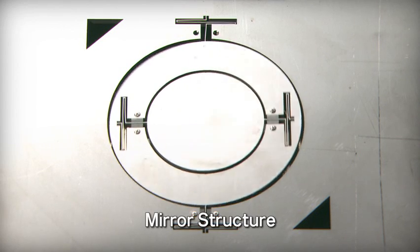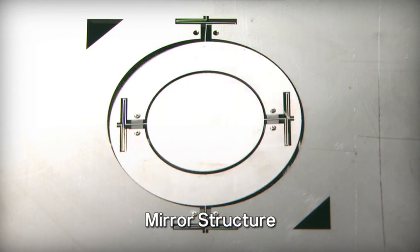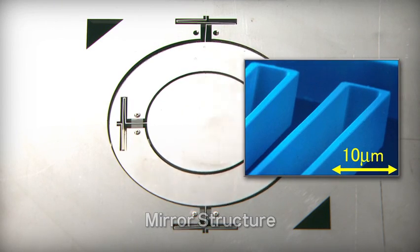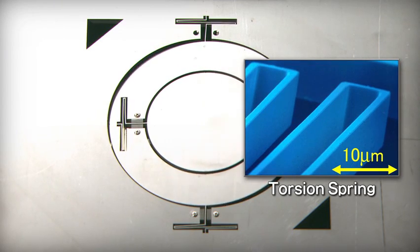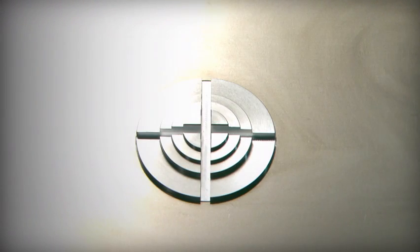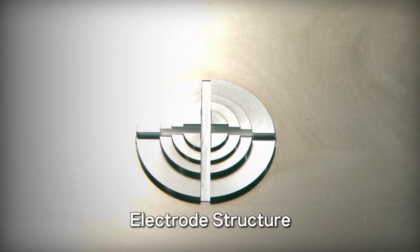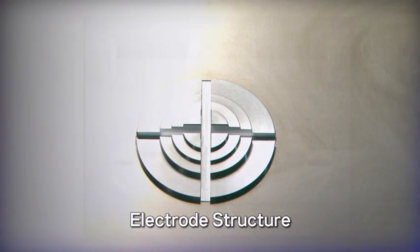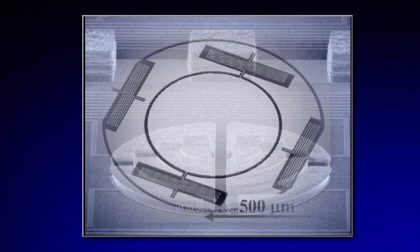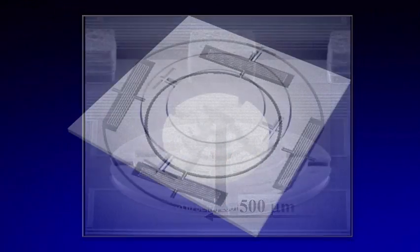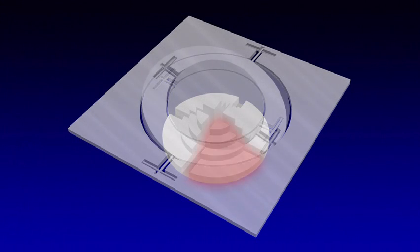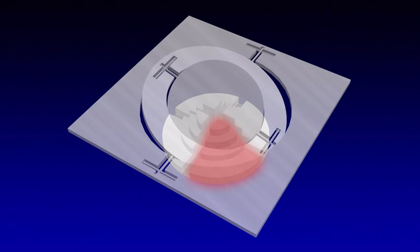A micro-mirror has a gimbal mechanism with torsion springs placed in two locations along each of the X and Y axes. The bottom of this structure is joined with an electrode chip. The electrode is divided into four parts. Mirror angle is controlled by adjusting the voltage to each part to generate electrostatic forces.